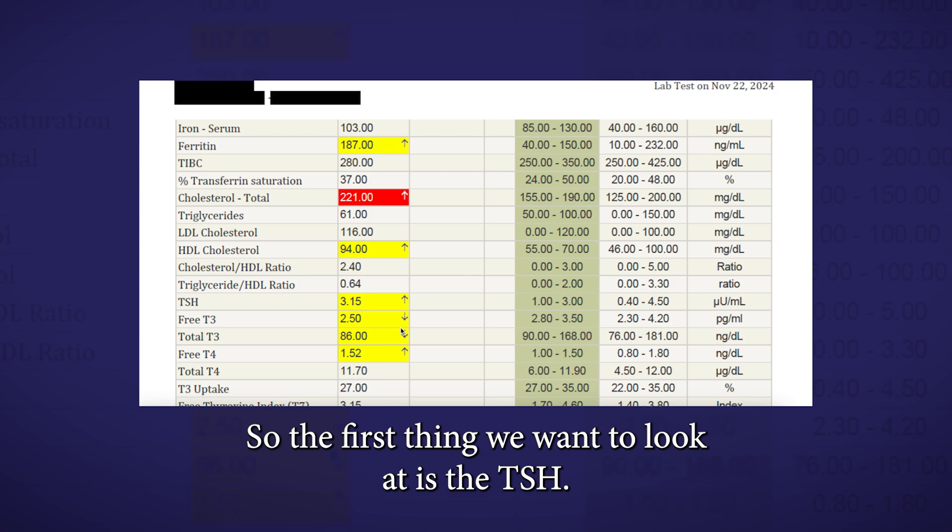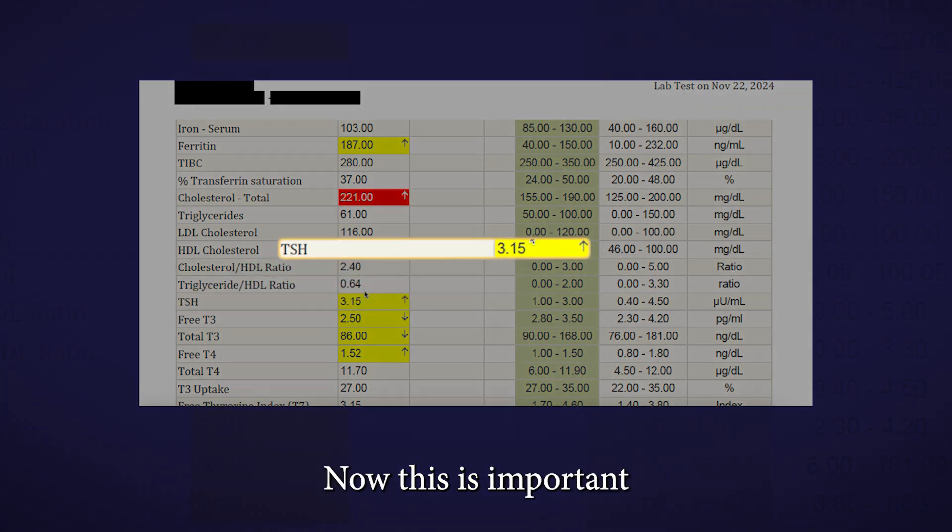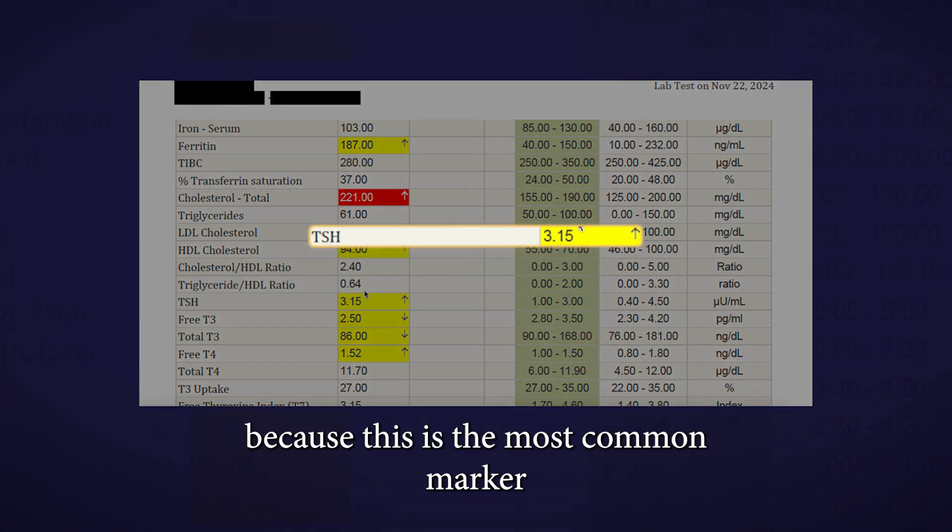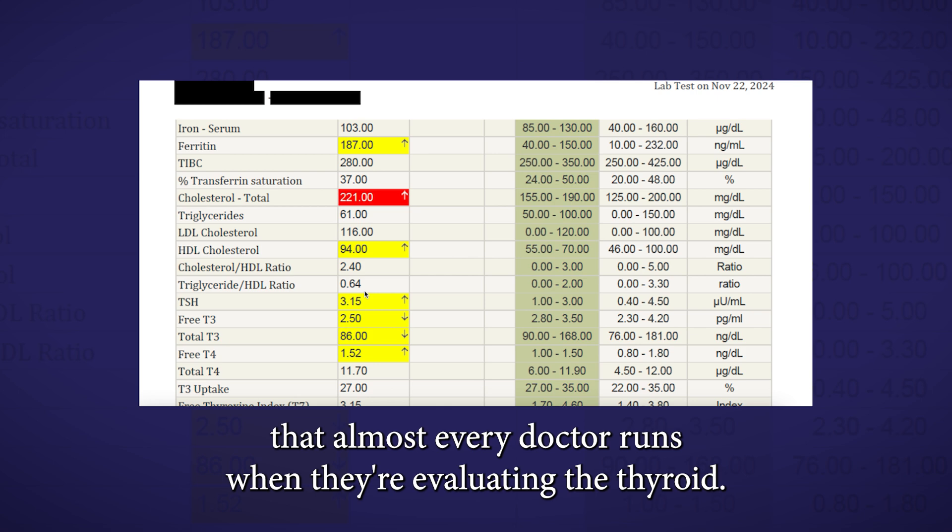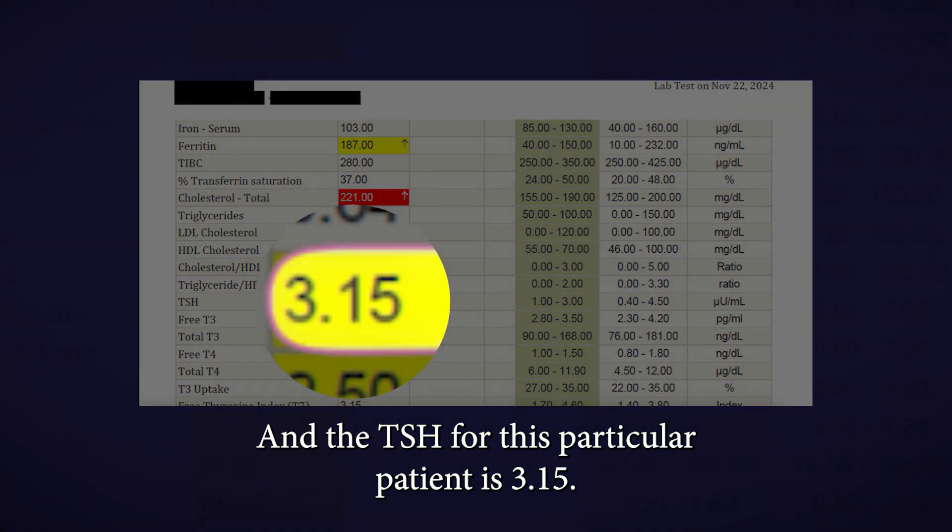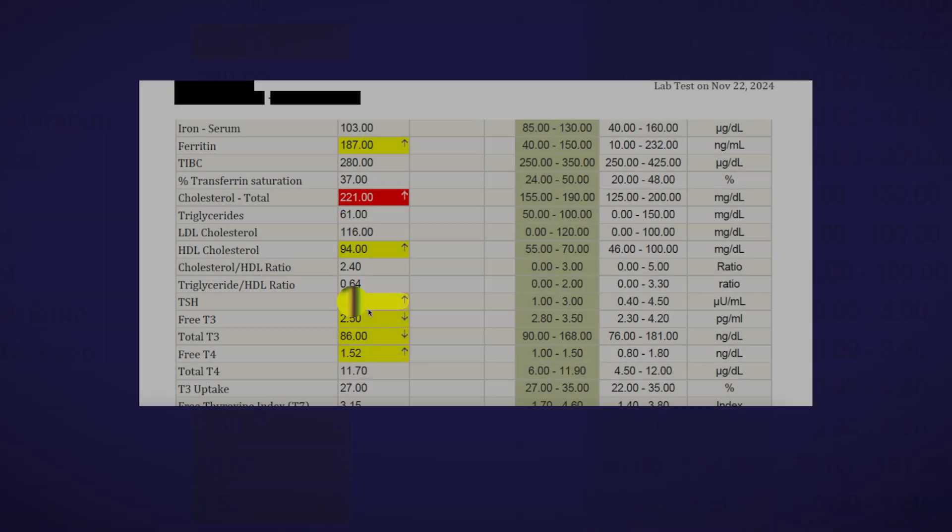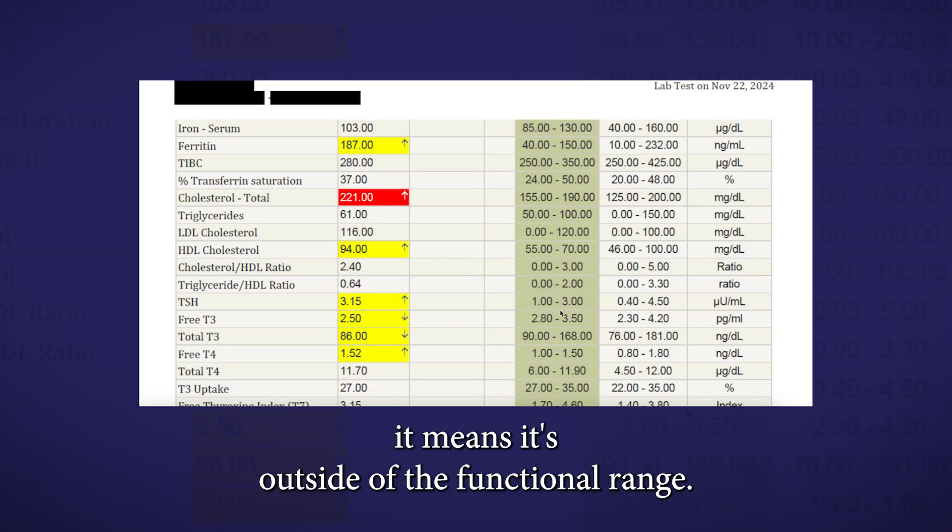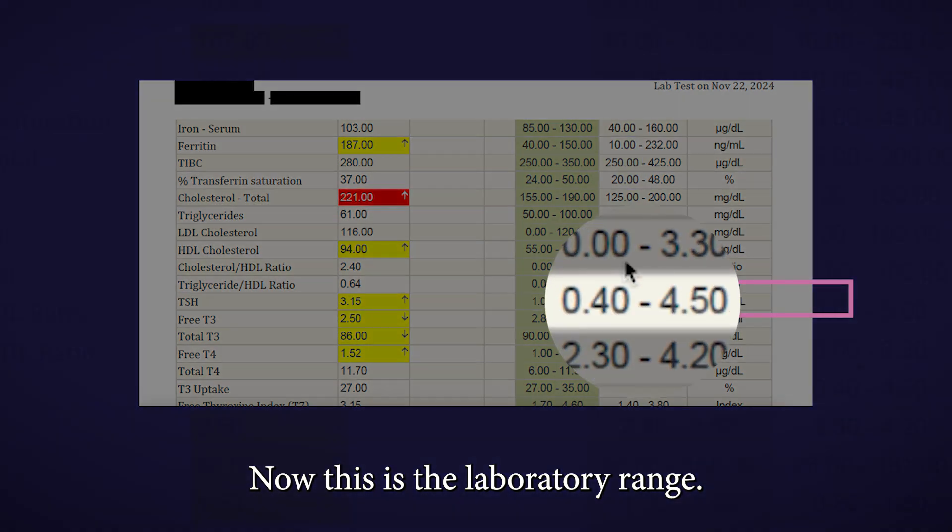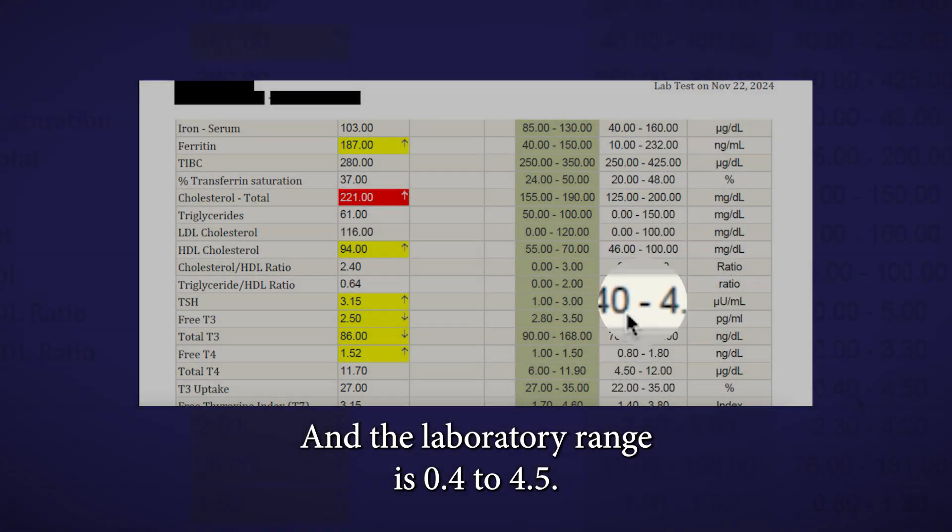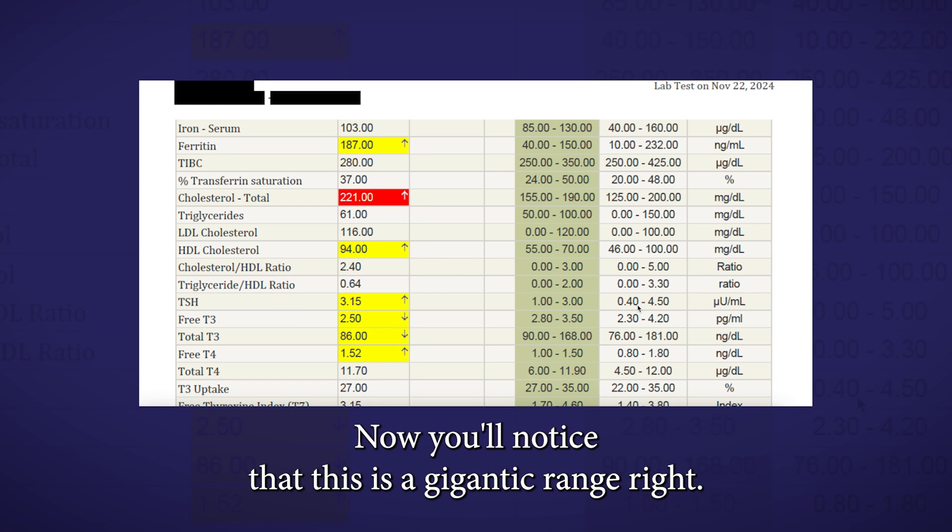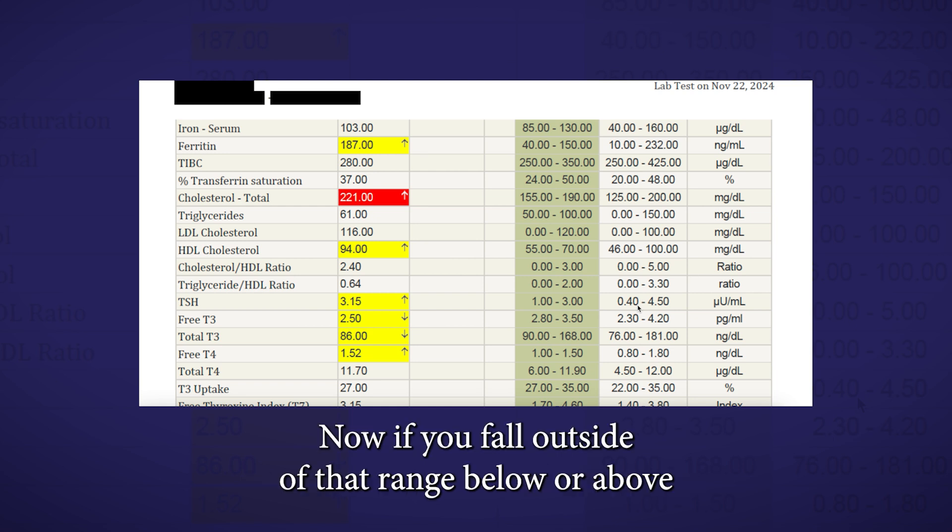So the first thing we want to look at is the TSH. Now, this is important because this is the most common marker that almost every doctor runs when they're evaluating the thyroid. The TSH for this particular patient is 3.15. When it's in the yellow, it means it's outside of the functional range. This is the laboratory range, and the laboratory range is 0.4 to 4.5. You'll notice that this is a gigantic range.